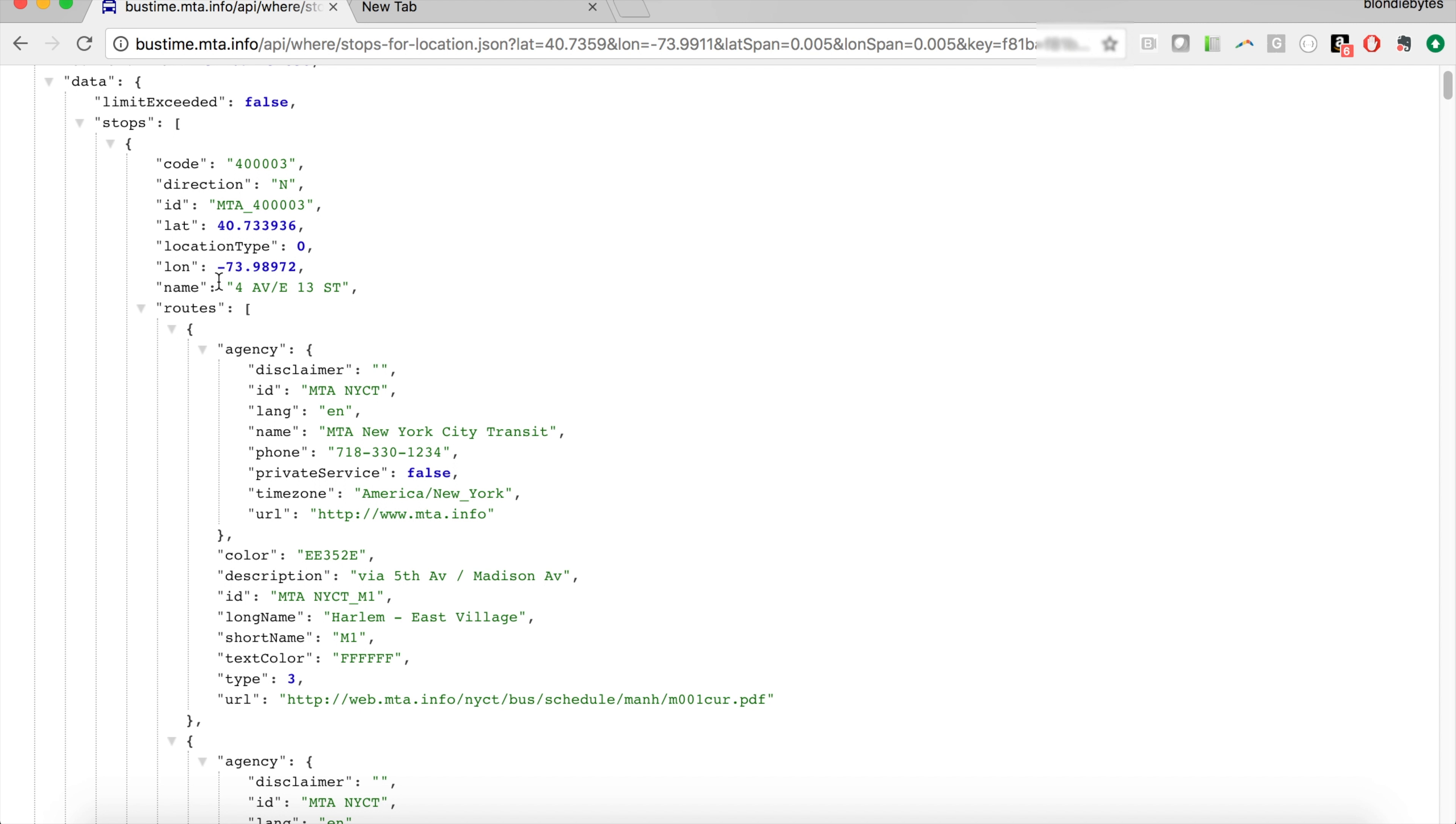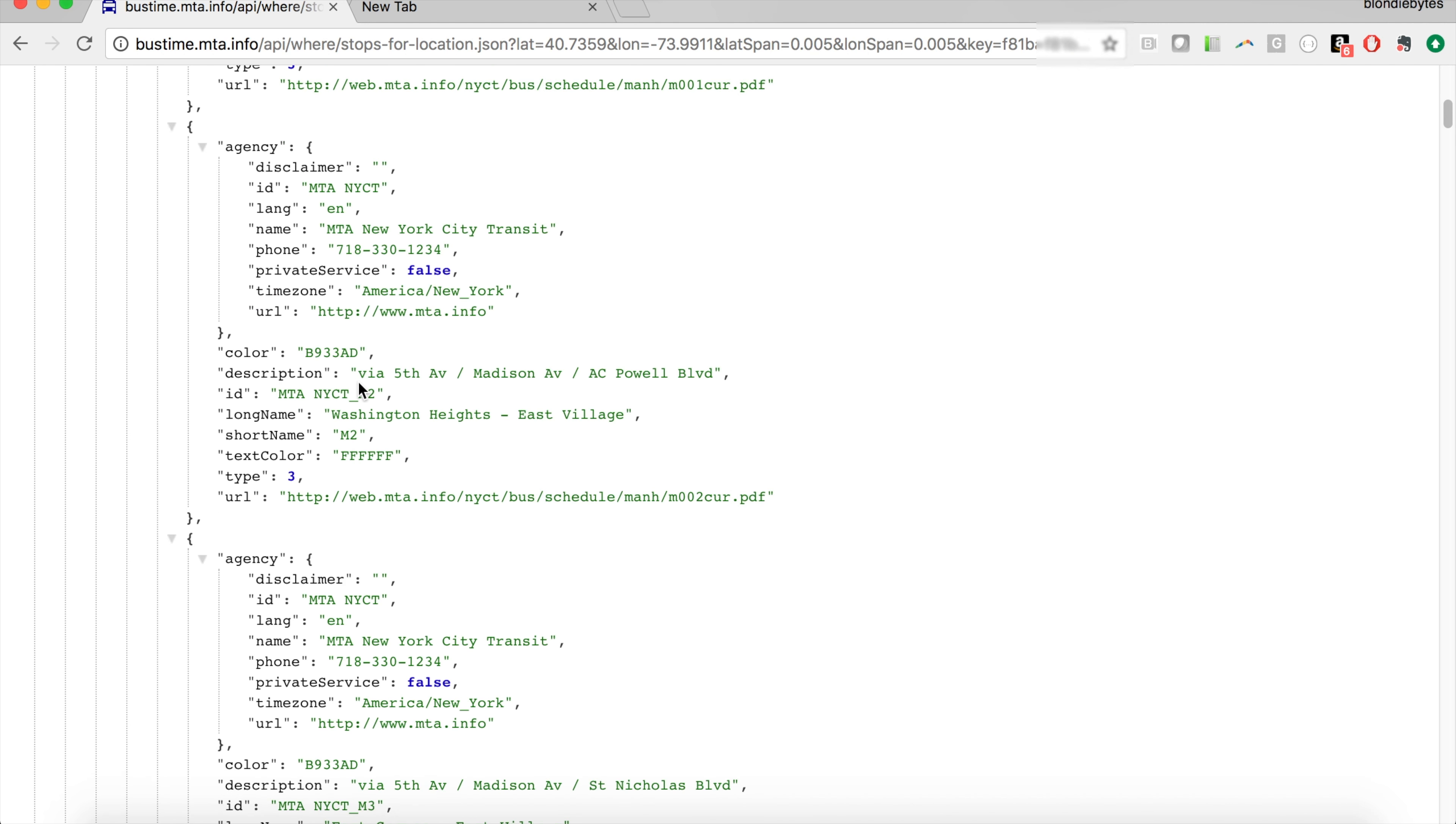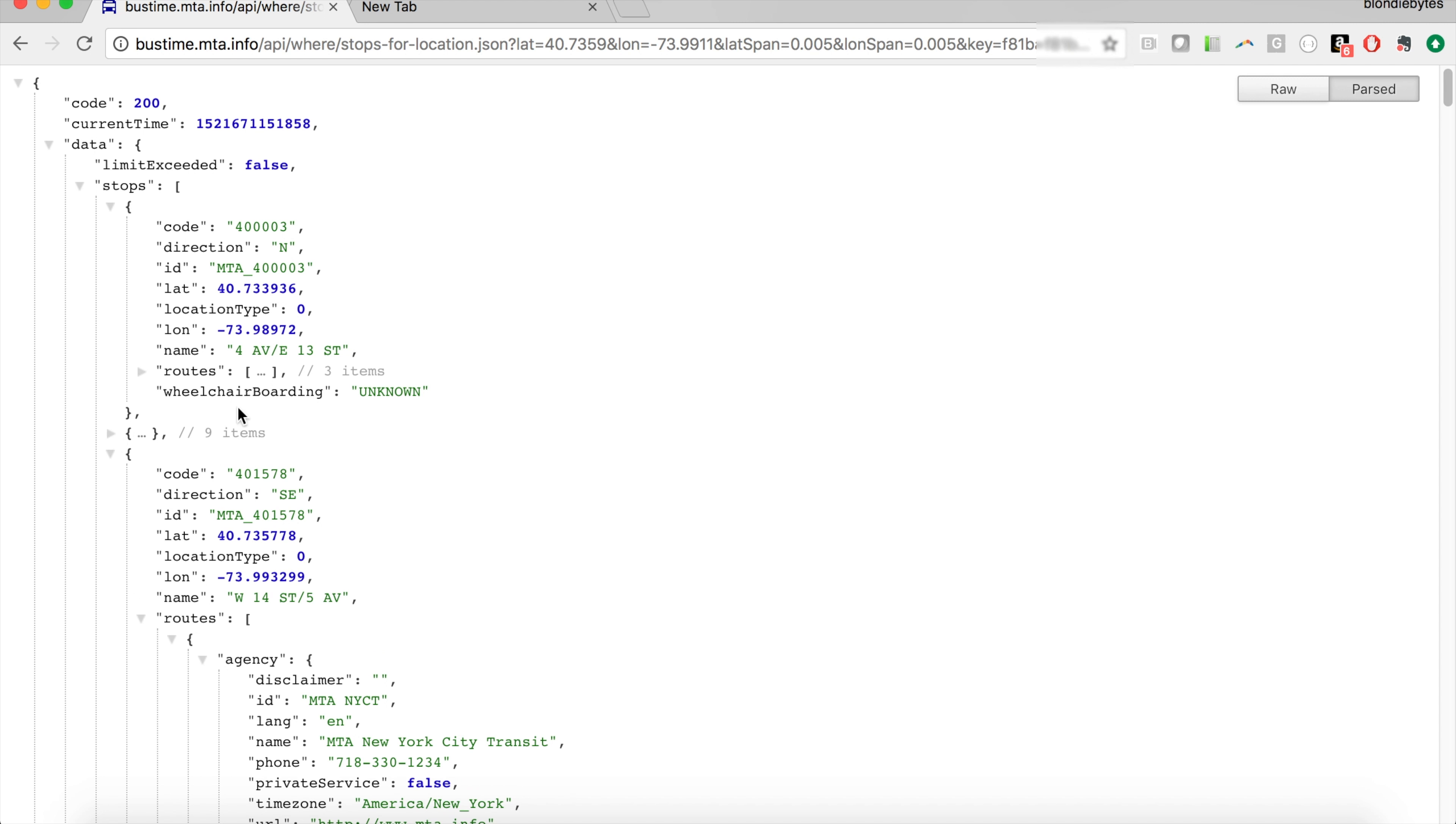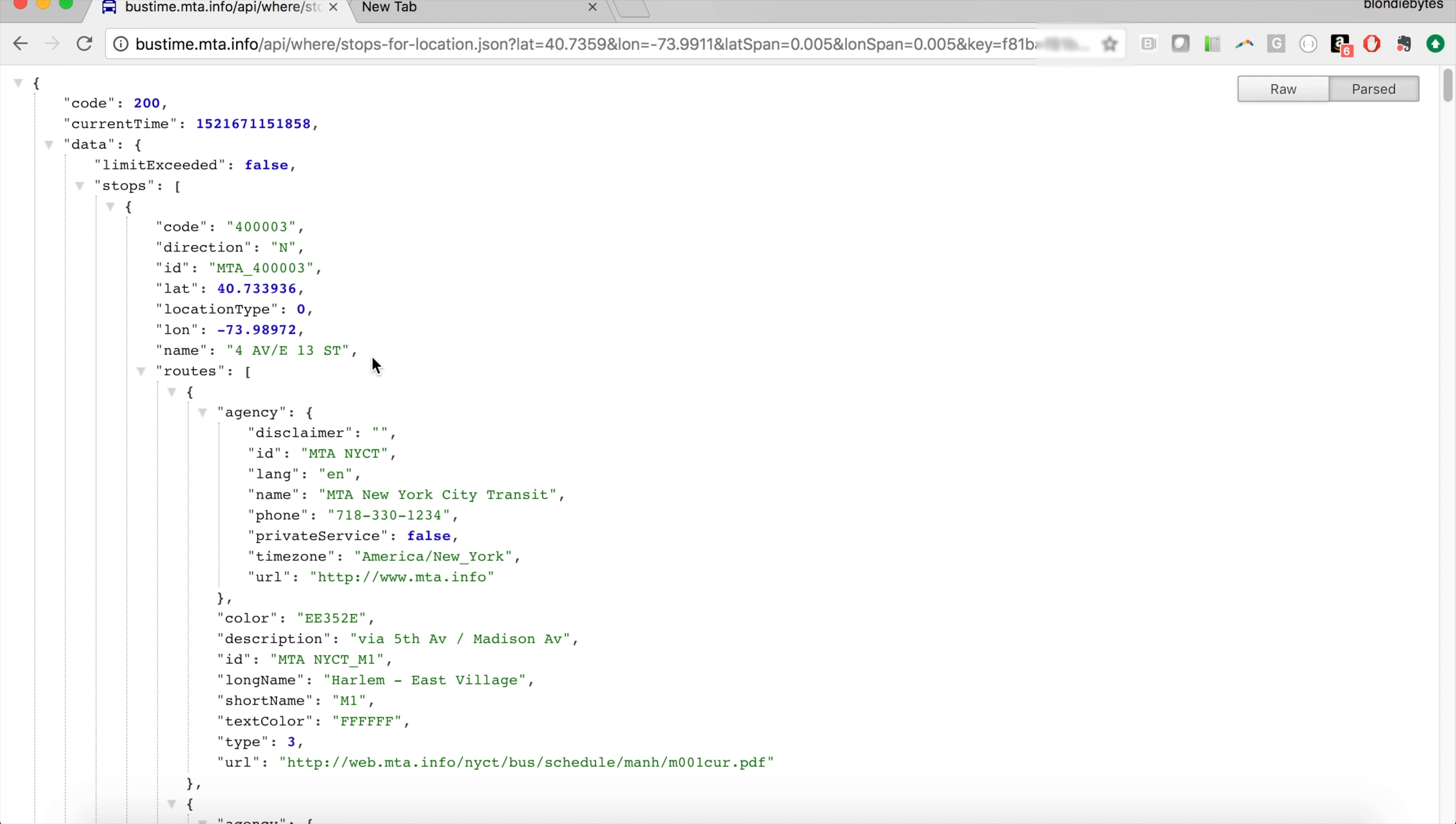Union Square is like 4th, 5th Avenue and like 13th to 17th Street. So here we go, we have 4th Avenue, East 13th Street. We keep scrolling down, another stop that we have near us is 5th Avenue, West 17th Street, and you can keep looking at all these as well as what buses stop at these individual bus stops.